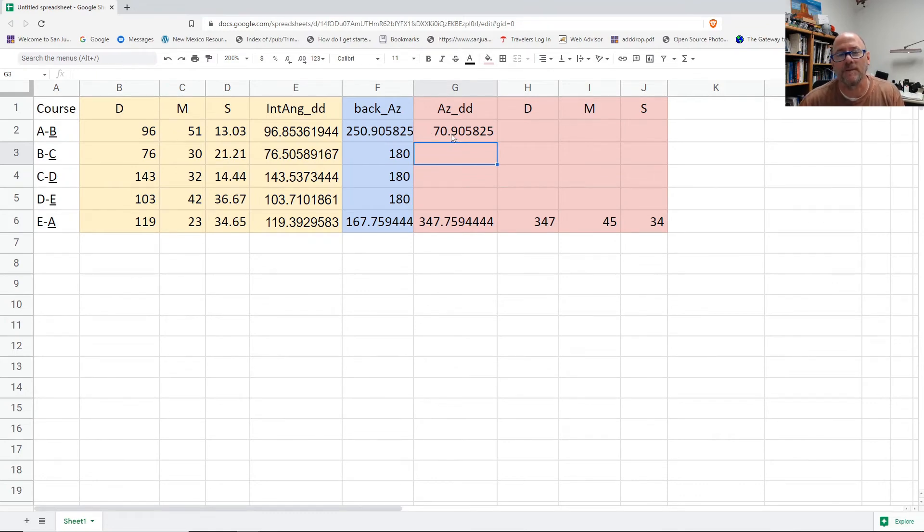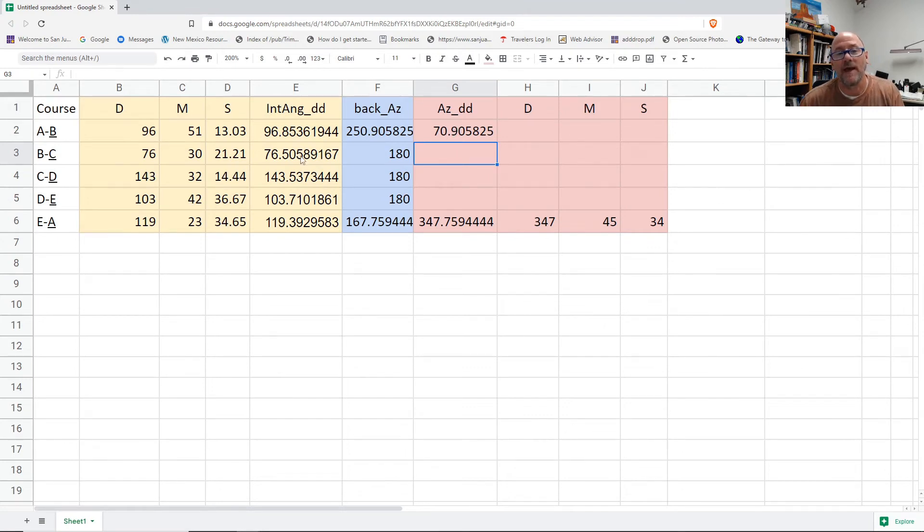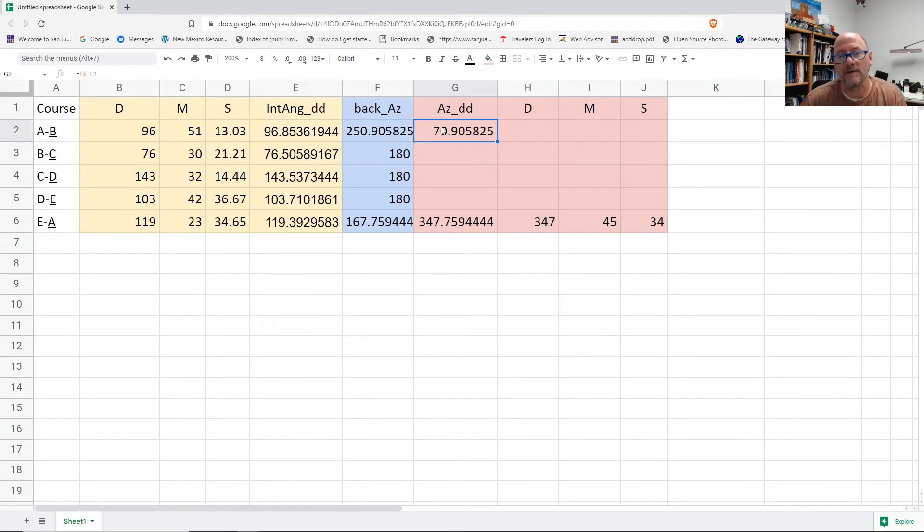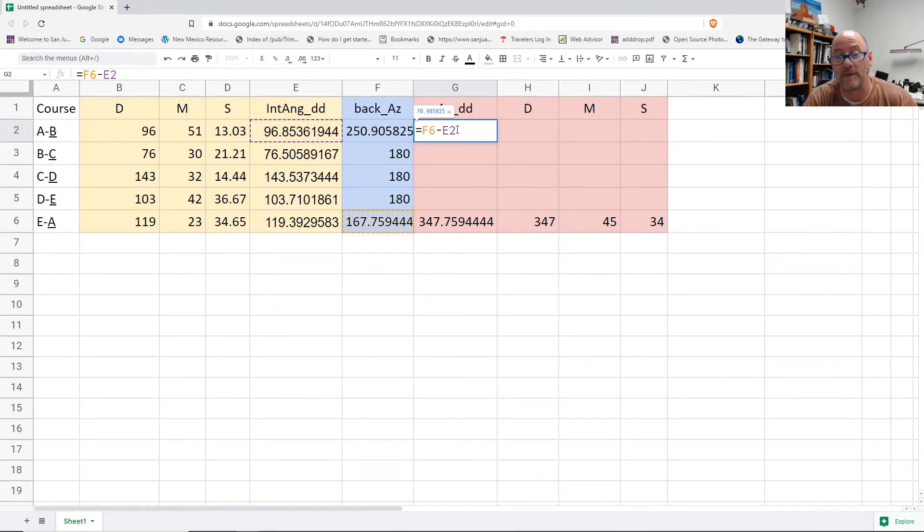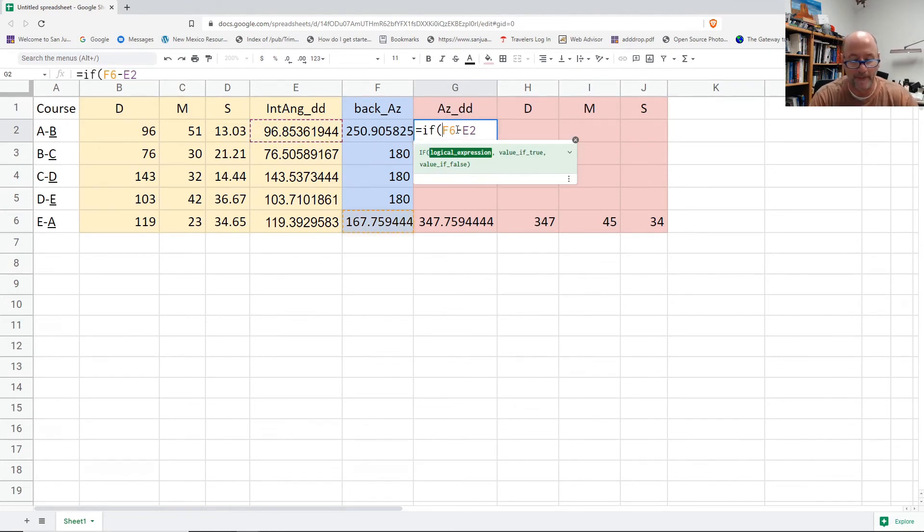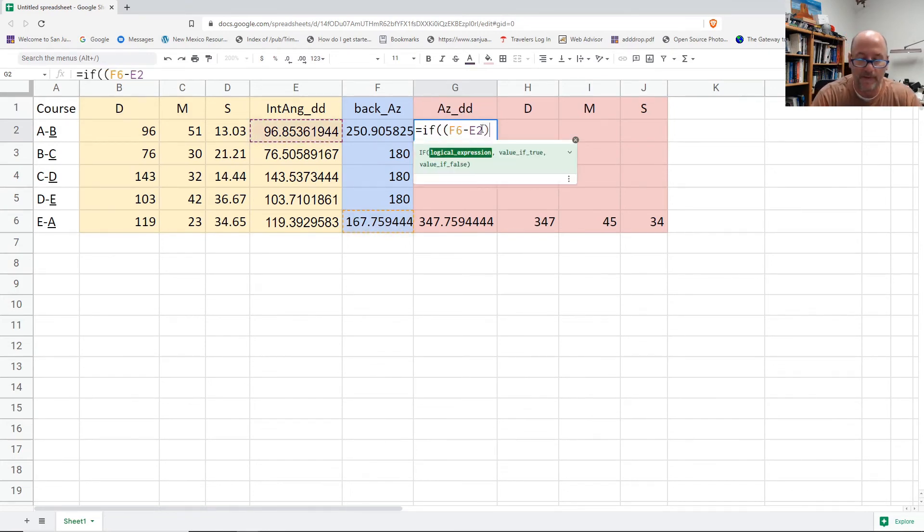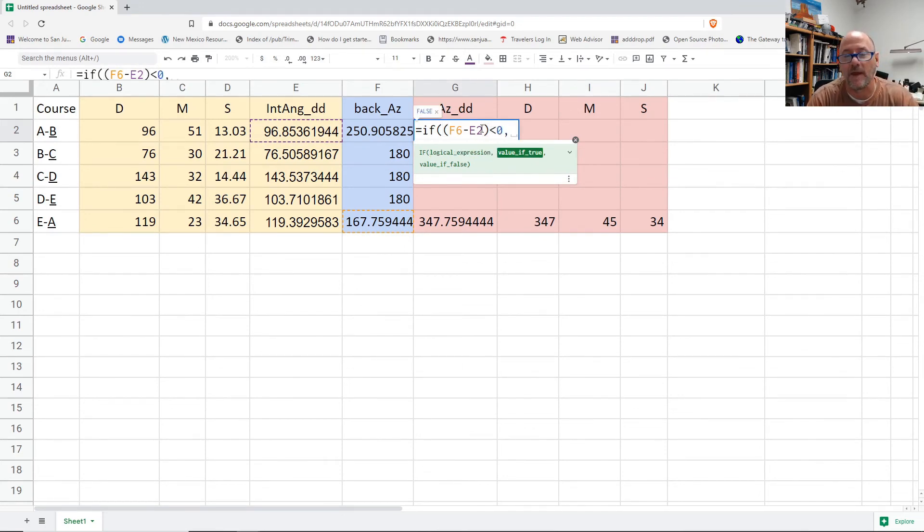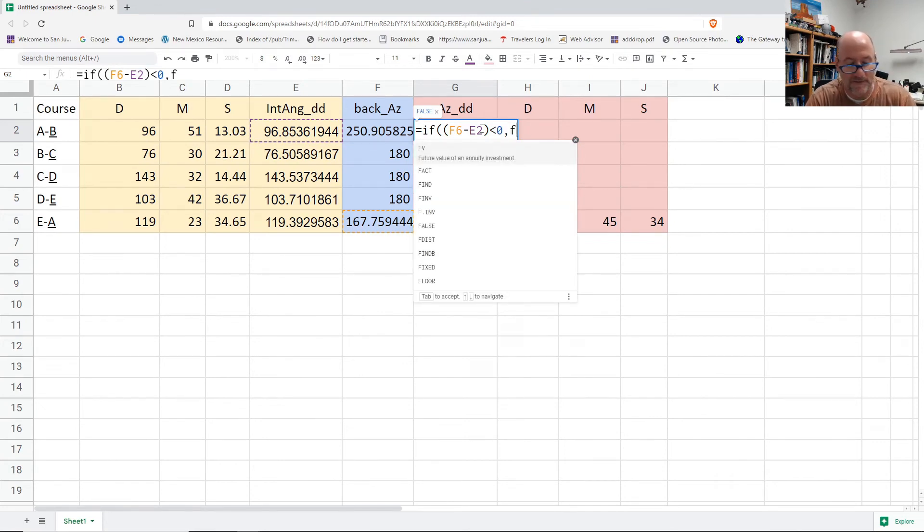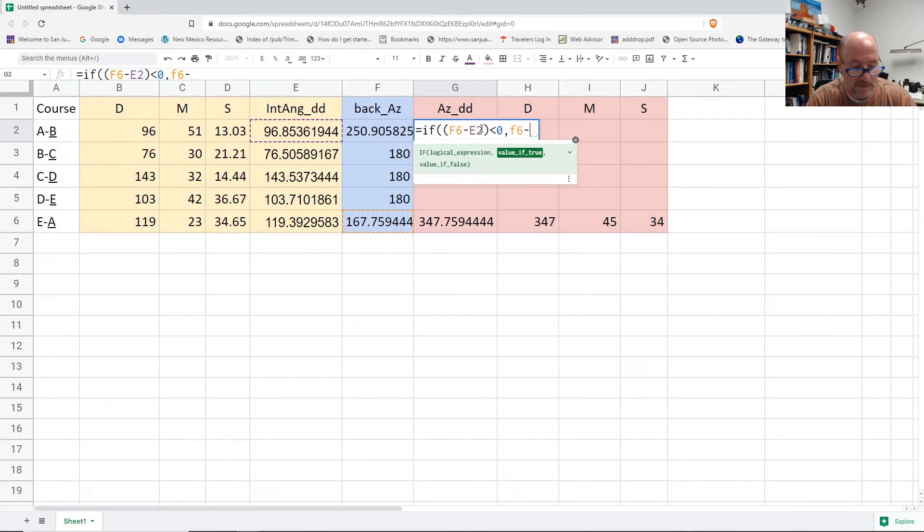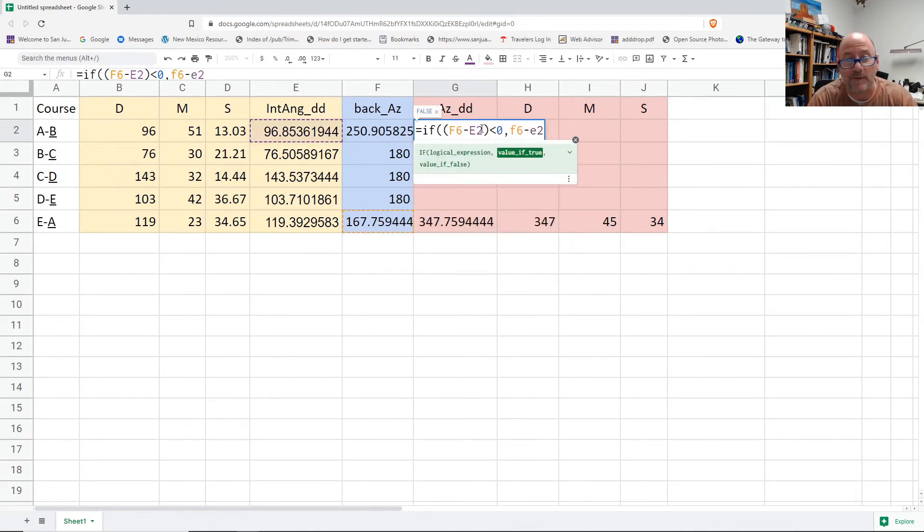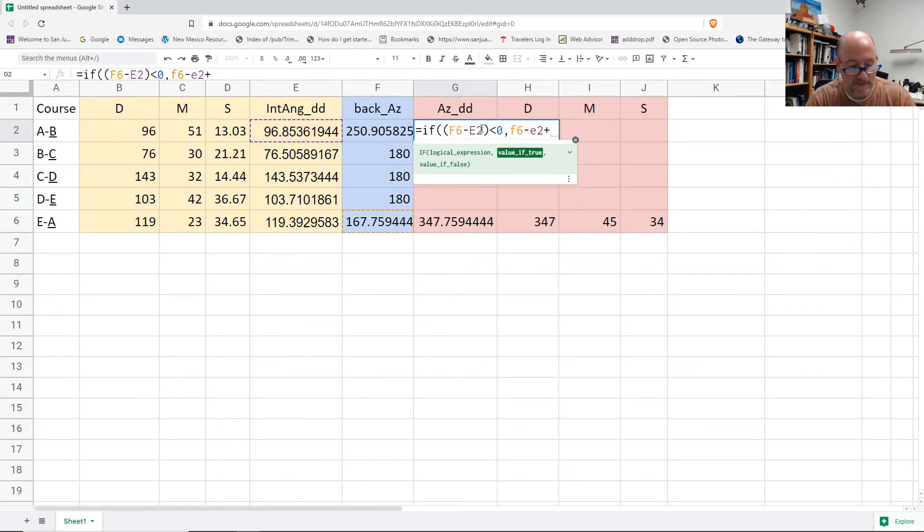And that would be as simple as it needs. But since we're subtracting, there's a possibility that the back azimuth would subtract a number bigger than it, and I might go lower than zero, so I might get a negative number. So I'm going to throw in an if statement here. So if I subtract them and it's less than zero, then I need to take this F6 minus E2, which is the back azimuth minus the interior angle, and add 360 to it.